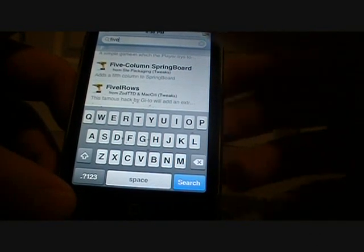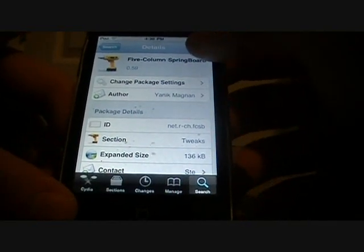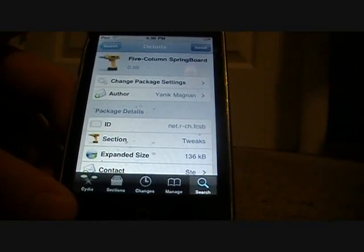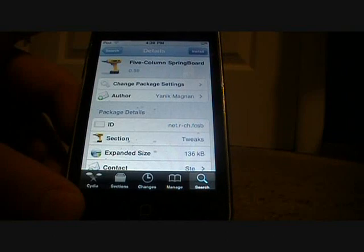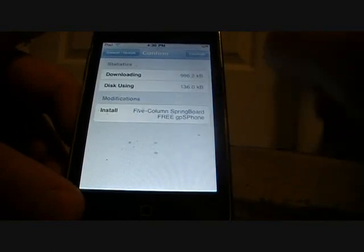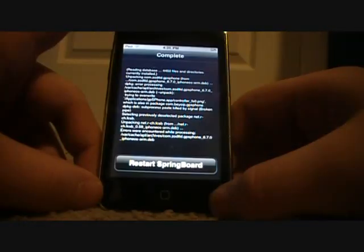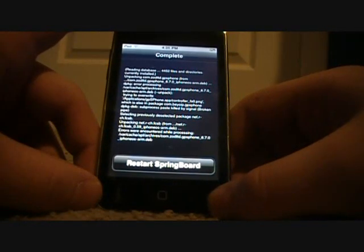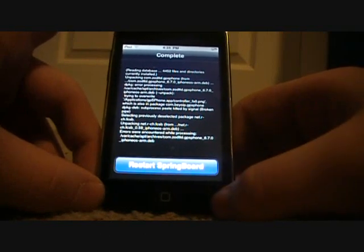Five Column Springboard — install, confirm. Let it download. Once you've got that done, you're going to click on Reset Springboard.